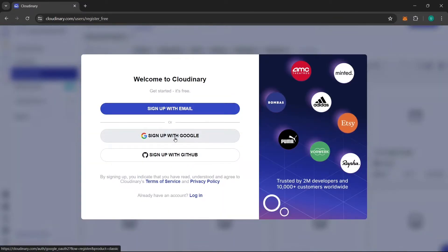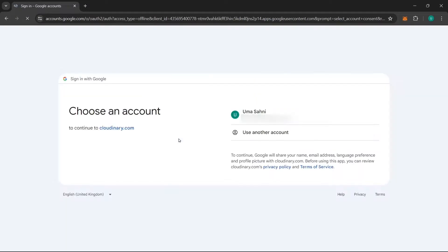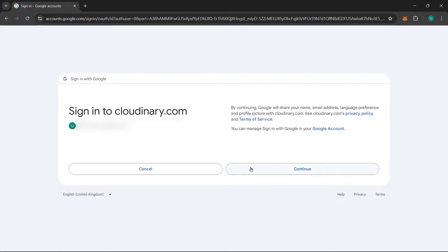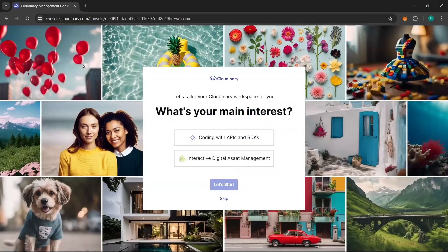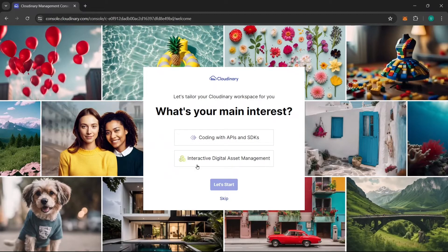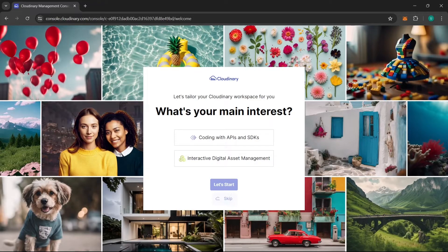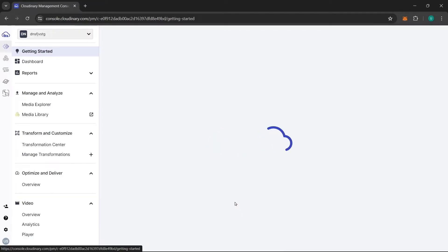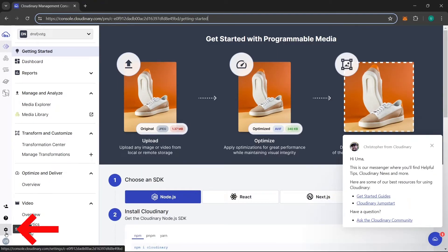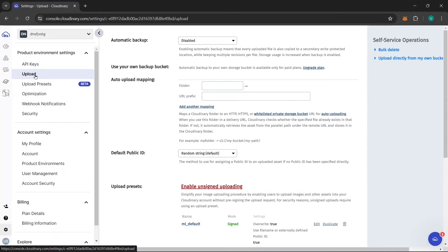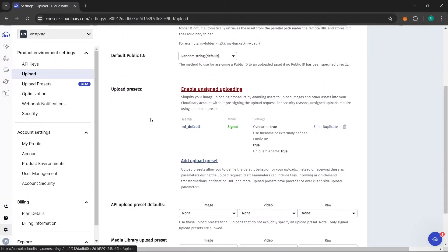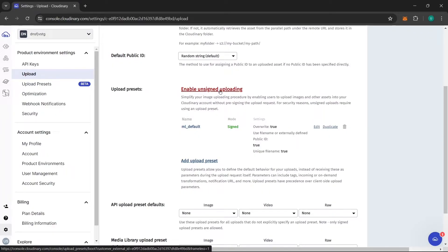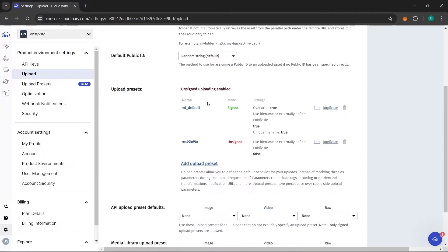Now you can sign up with your Google account, choose your Google account and click here continue. After that you will be landed here, you can click here skip. Then you will be landed here in getting started page but you need to go on this setting here first. Go to this upload. Now from here this thing is important which is upload presets. You need to enable unsigned uploading. Click on it and it will be enabled.